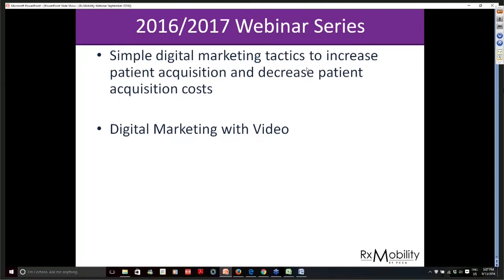To give you a sense of what we want to do with this webinar series through 2016 and 2017: we want a series of educational webinars focused on digital marketing and using digital tools to increase revenue for your compounding pharmacies. All webinar attendees and RxMobility customers will receive free videos or other digital assets associated with the webinar. The idea is that you get a free digital asset that you can use to implement the lessons learned. To give you a sense of the type of video we'll create for you — Jason, just play the video please.